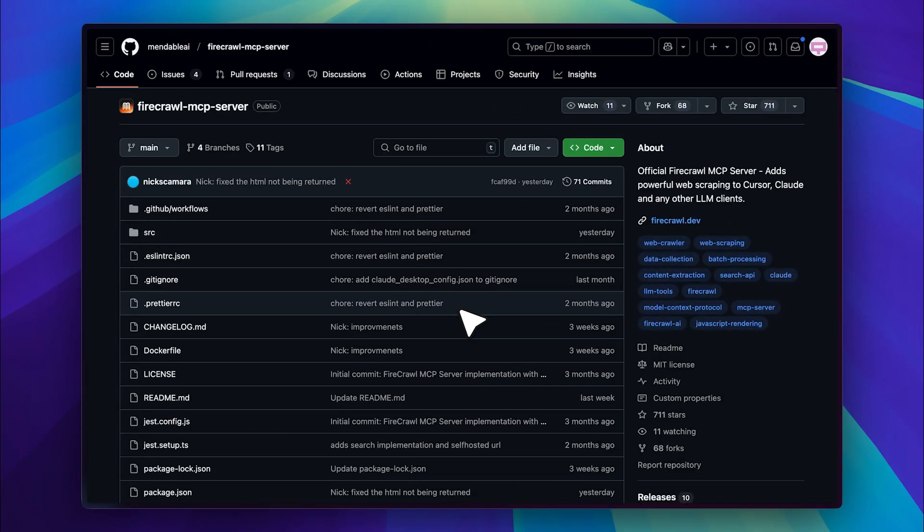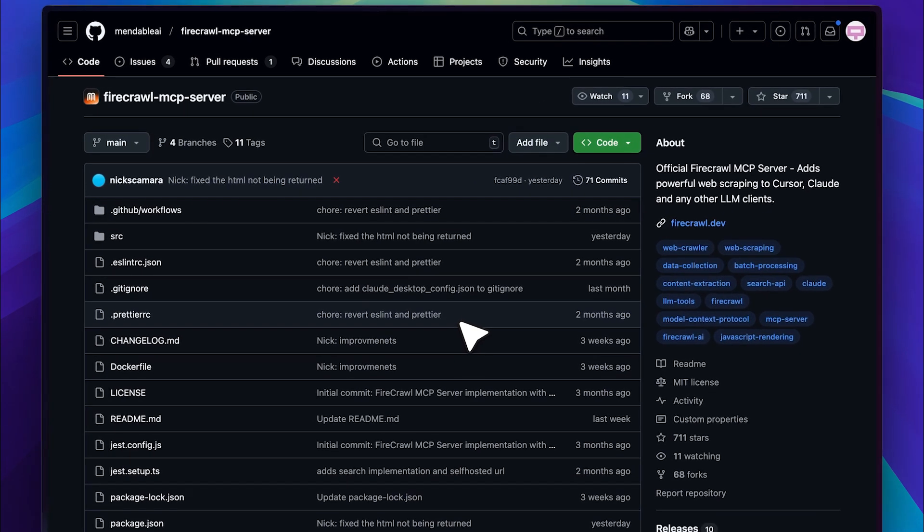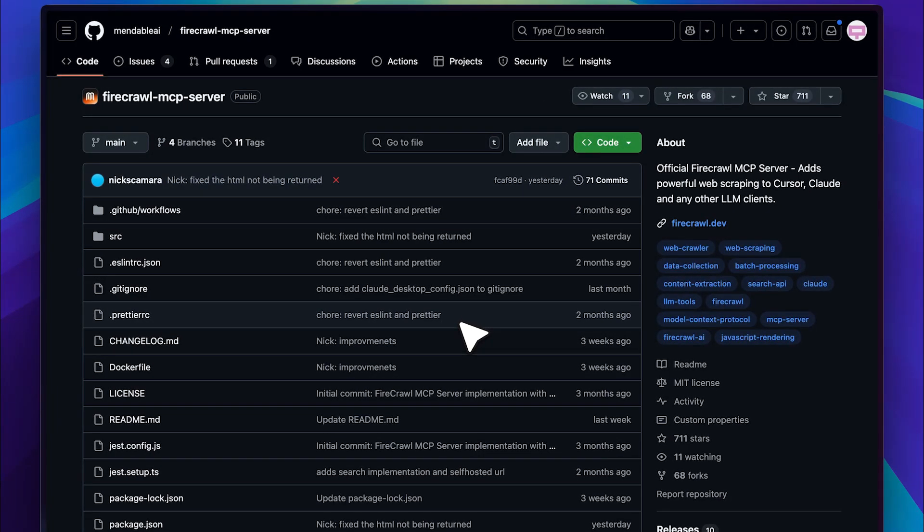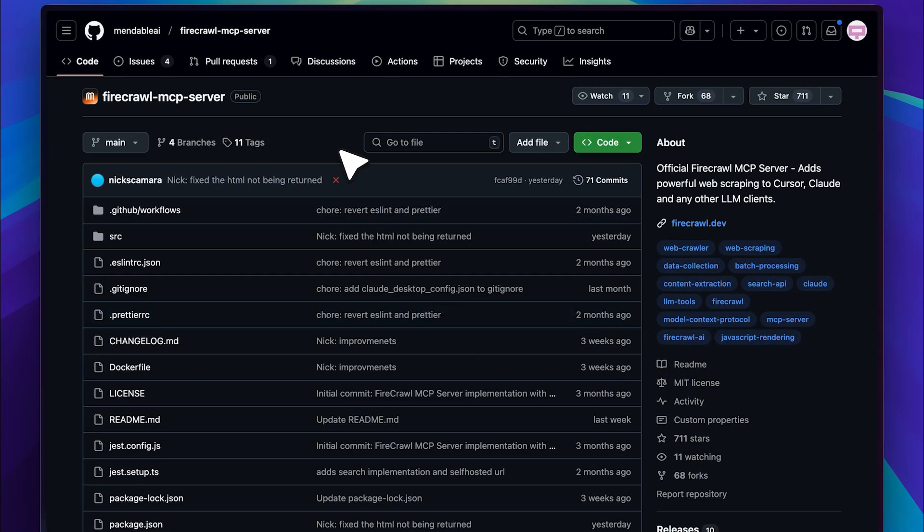Alright, so this is the GitHub repo for the MCP tool that I'm about to show you and it's a pretty powerful tool. First, let me guide you through the installation process and share some information about the tool. Then, I'll show you how to use it and how I used it to clone the Notion landing page.